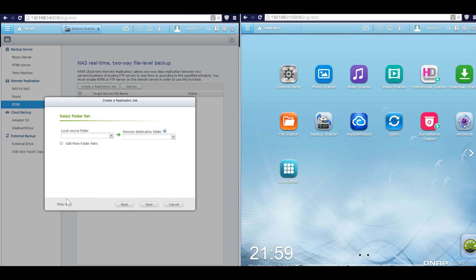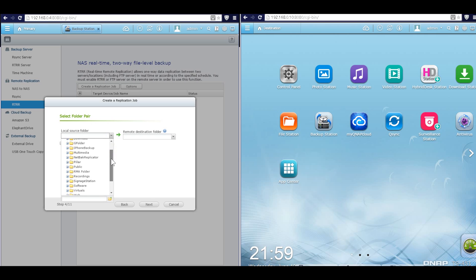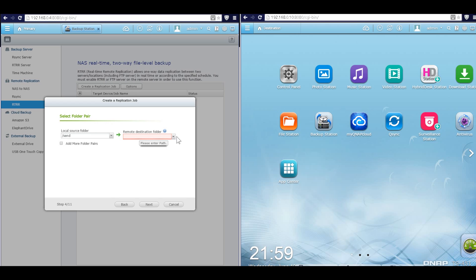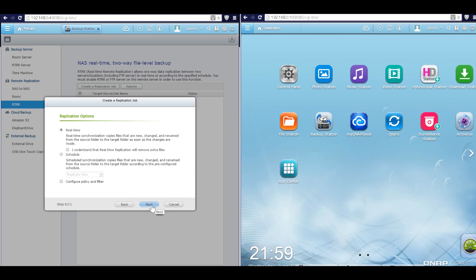Now we have to select folder pairs. In the local source folder, I'm going to select the folder called send, which is here, and click next.